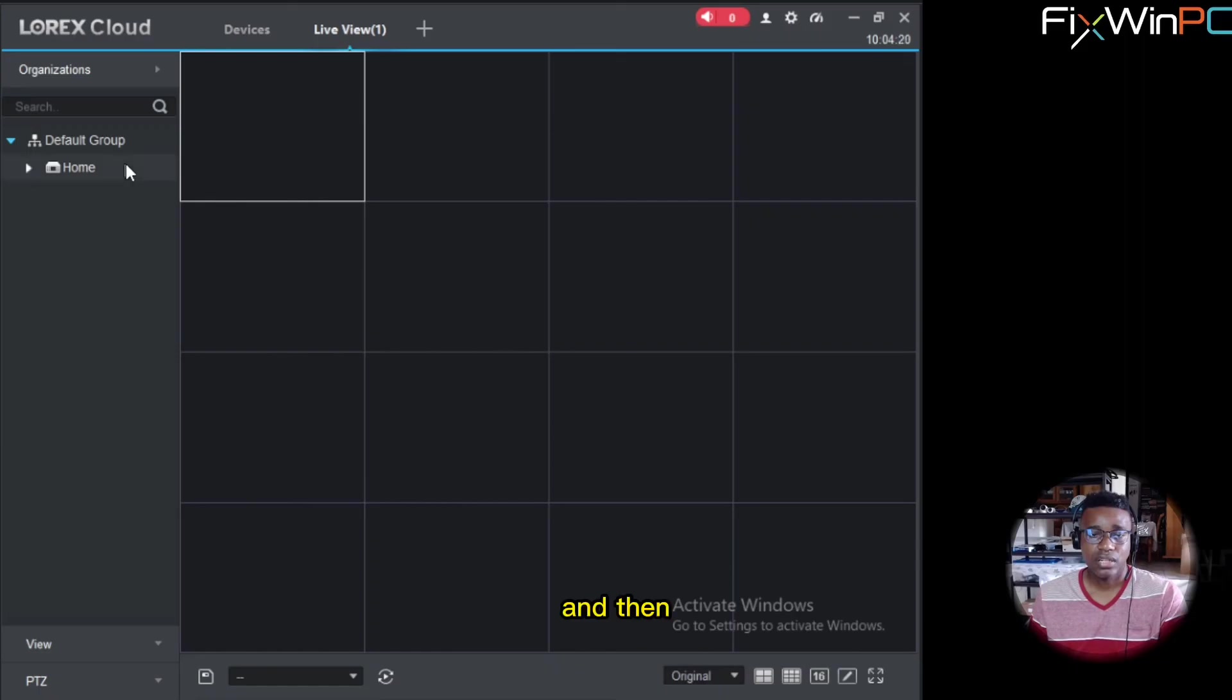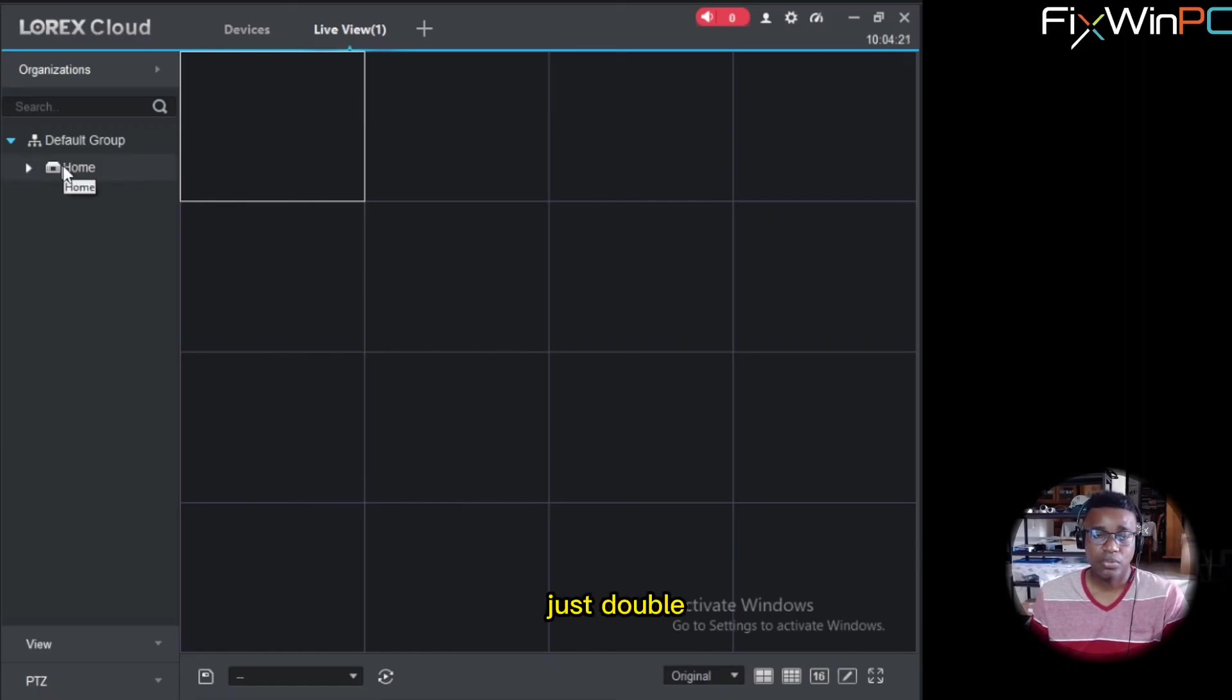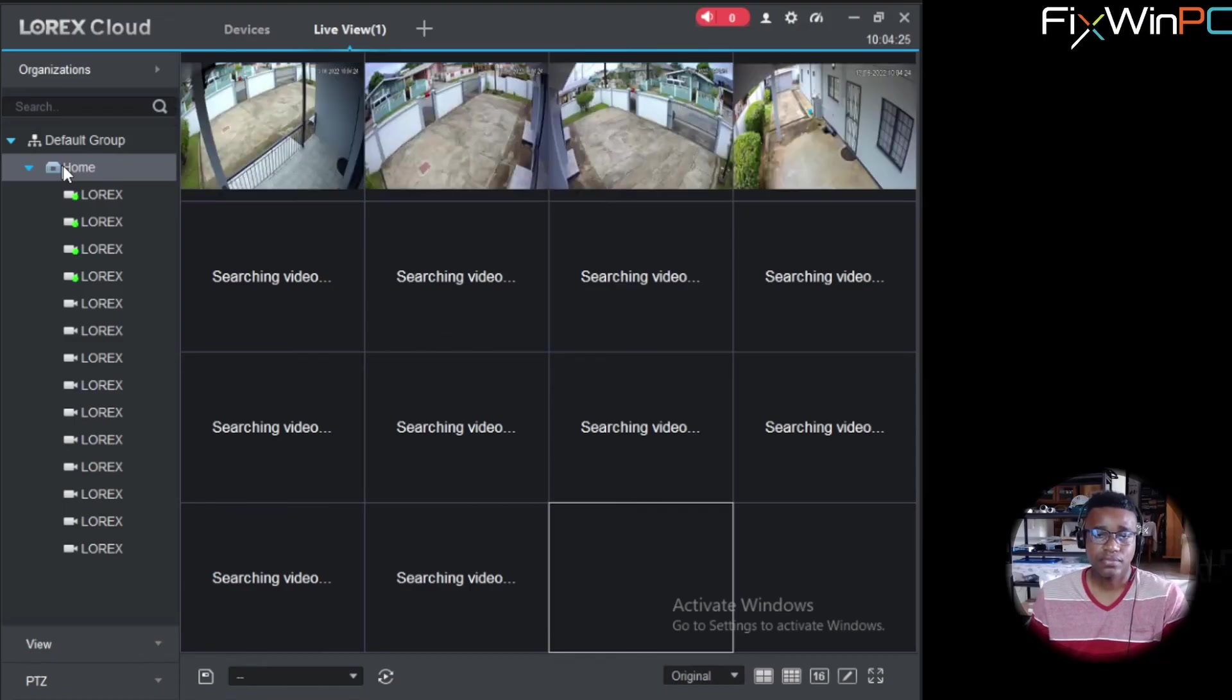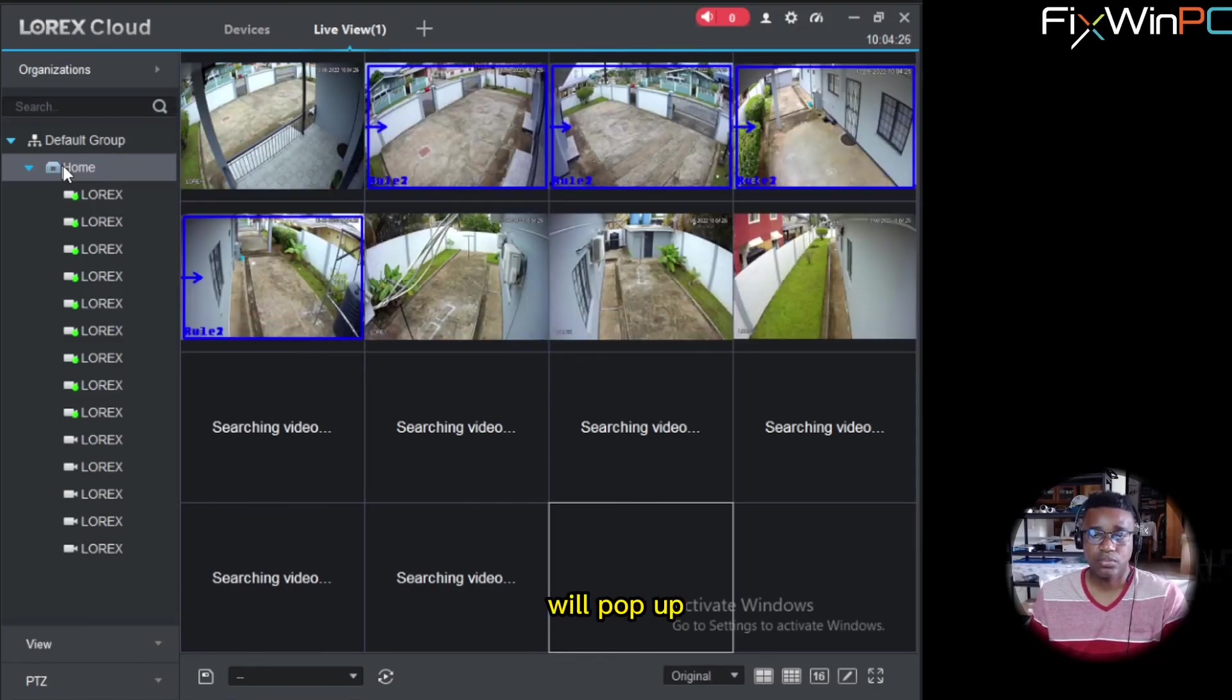Or you can even make a custom split. Alright. And then when you're ready, just double click on your device name. And the video will pop up.